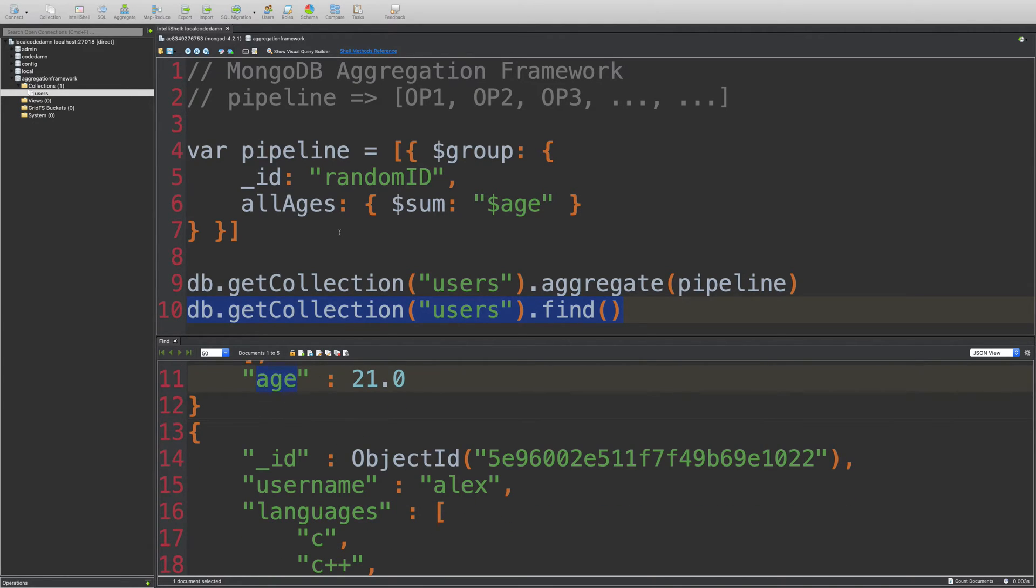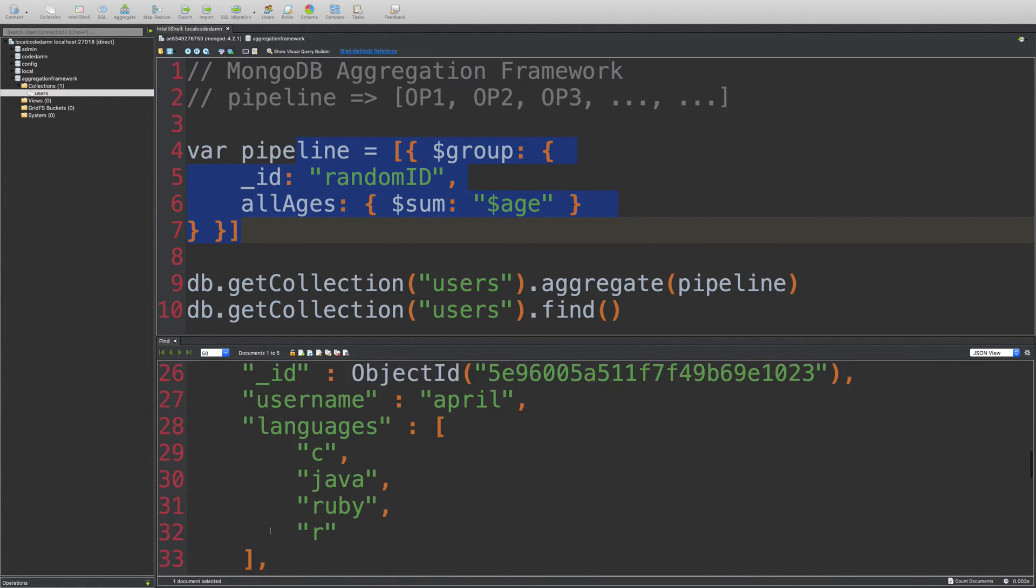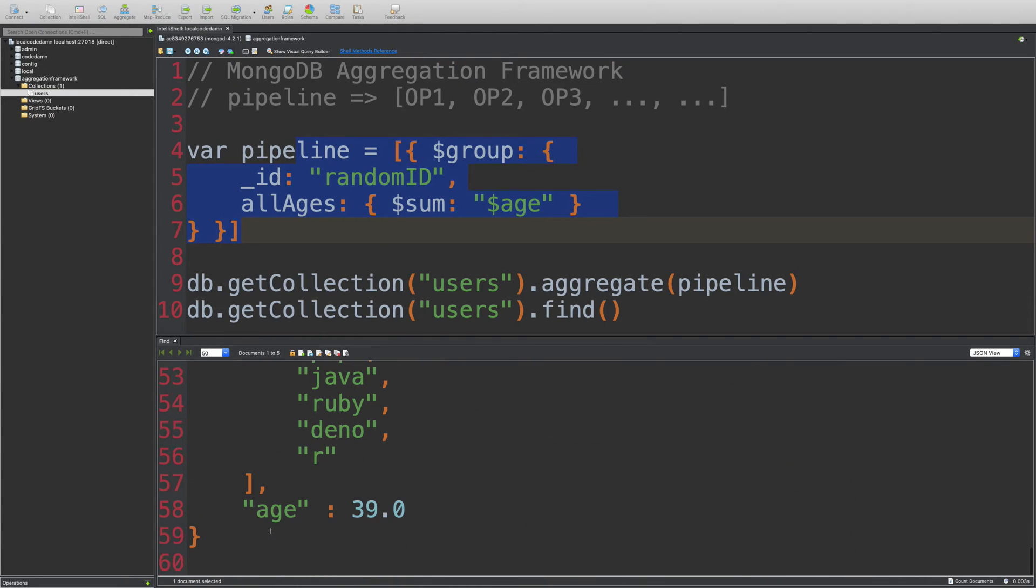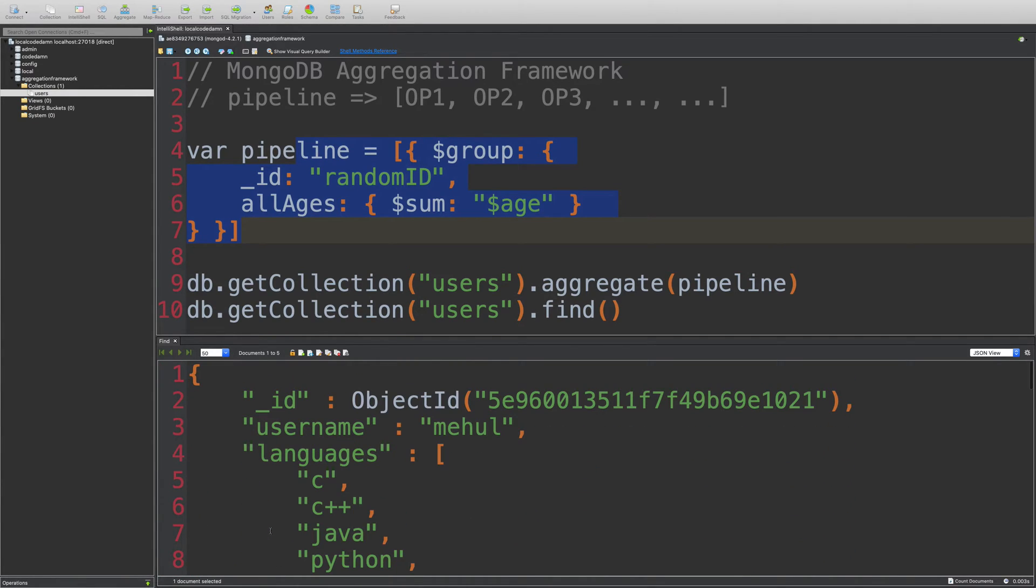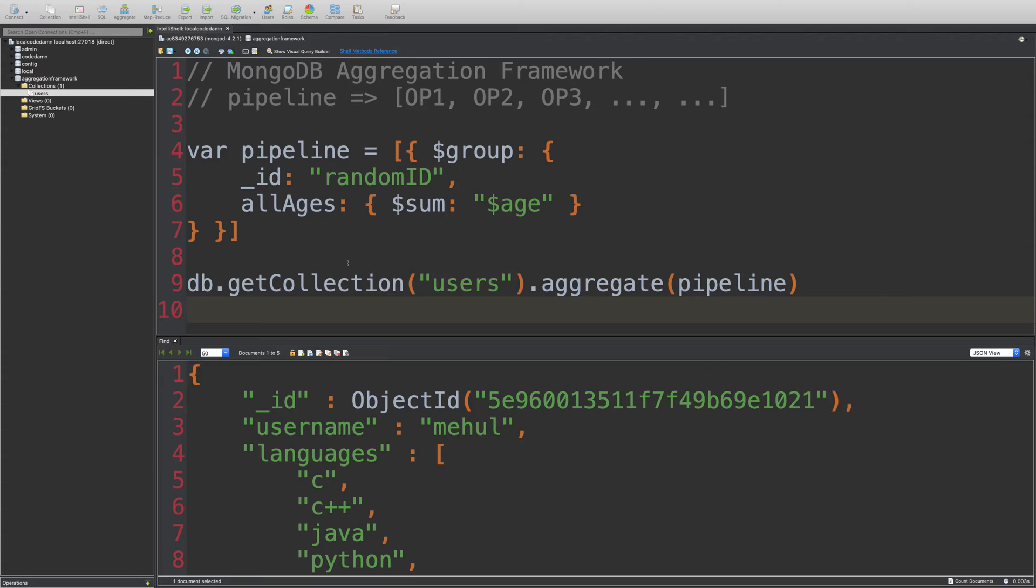So what we are essentially trying to do in this pipeline operator is we are trying to sum up all these ages. 21 plus 18 plus 35, 39, whatever. So let's just go ahead and do that.